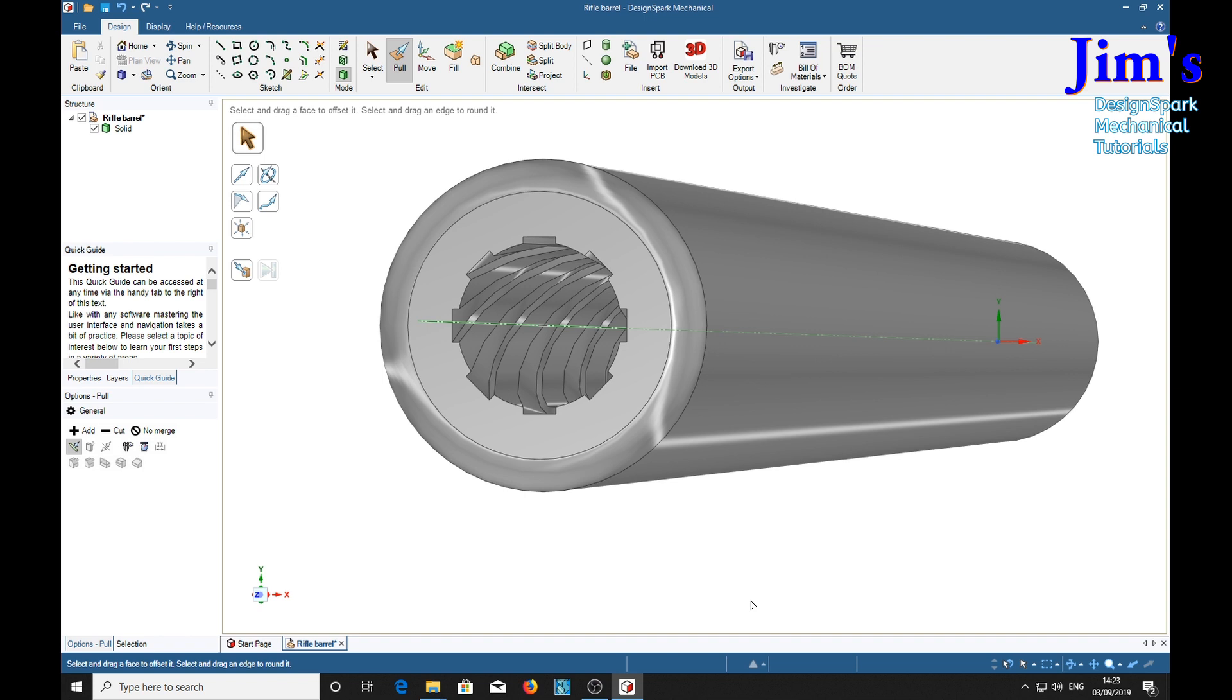As I said at the beginning, please do not make one of these and try it out. It is extremely dangerous. It will explode and blow your fingers off. Please subscribe, and I will be posting more videos very soon. Bye.